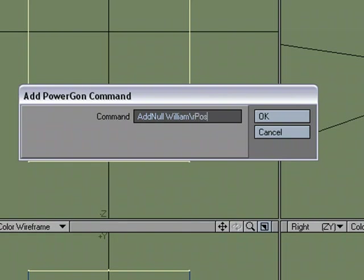So I'm going to say position. I want to position the null. Space forward slash C. If you do a forward slash C, that says that you want to find the position of the polygon center in XYZ.